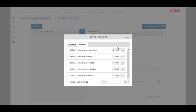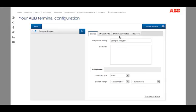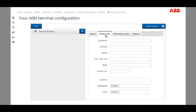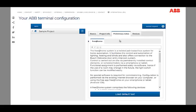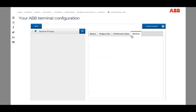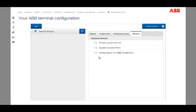With the other tabs on the top, you can add further project information. Moreover, preliminary notes and special widgets about the installation are pointed out. The tab Devices gives you a current summary of all required devices automatically.